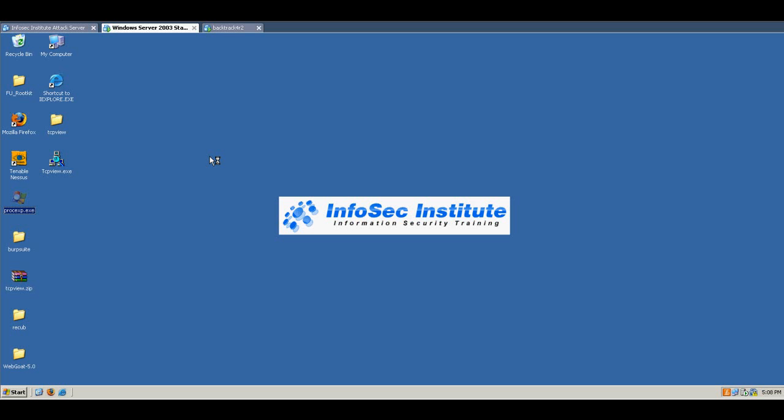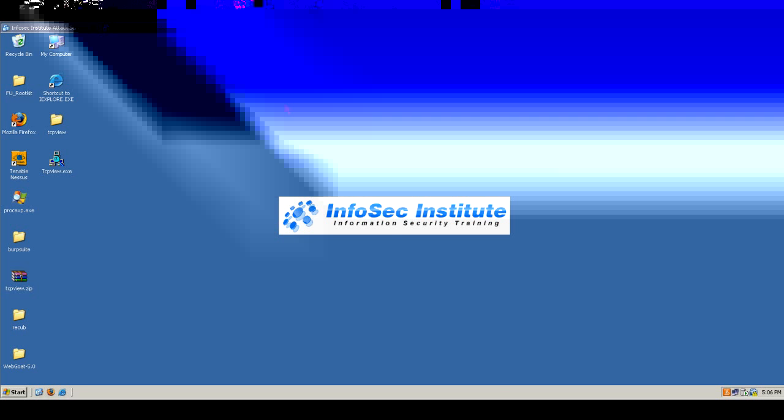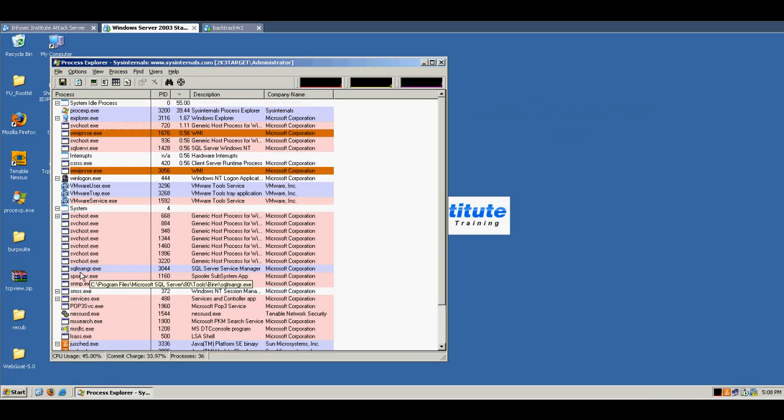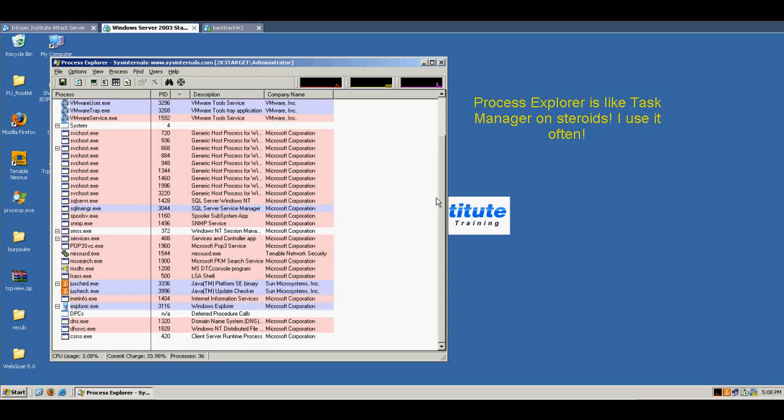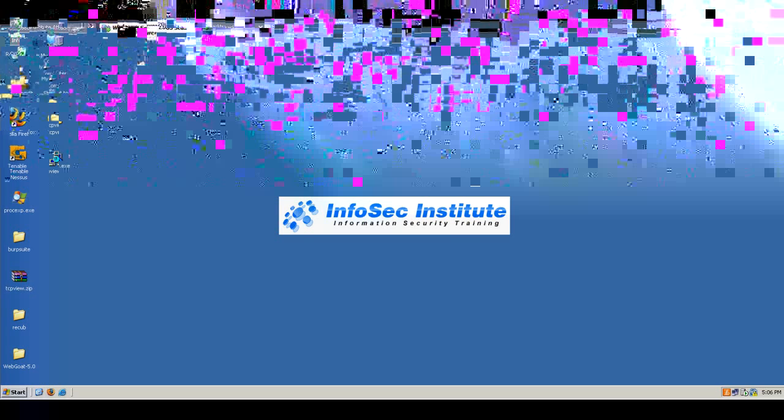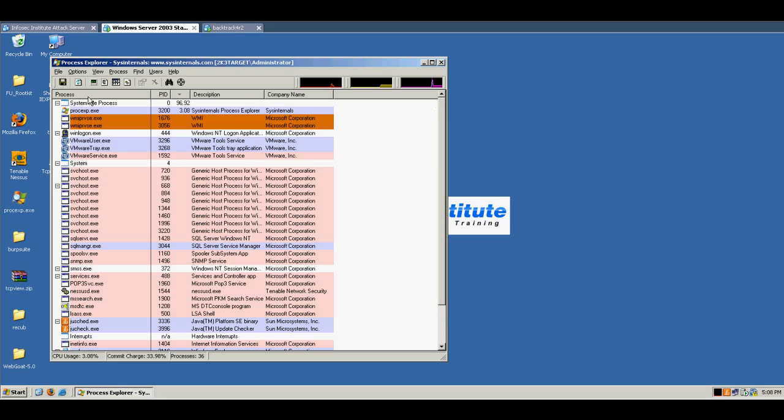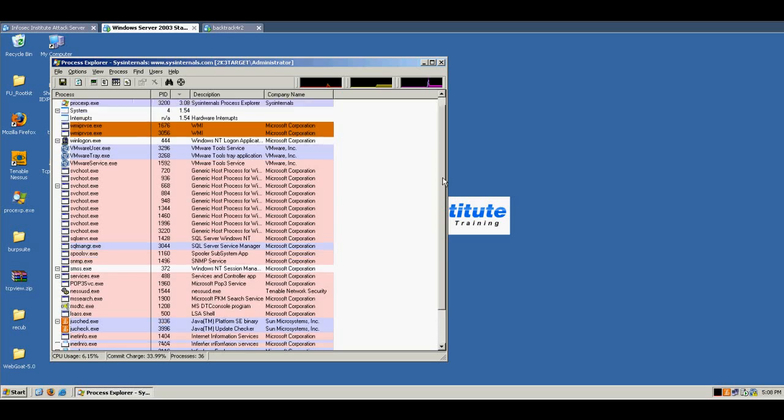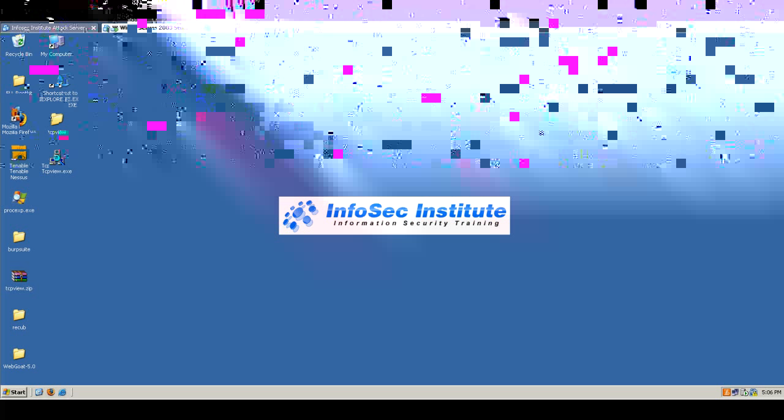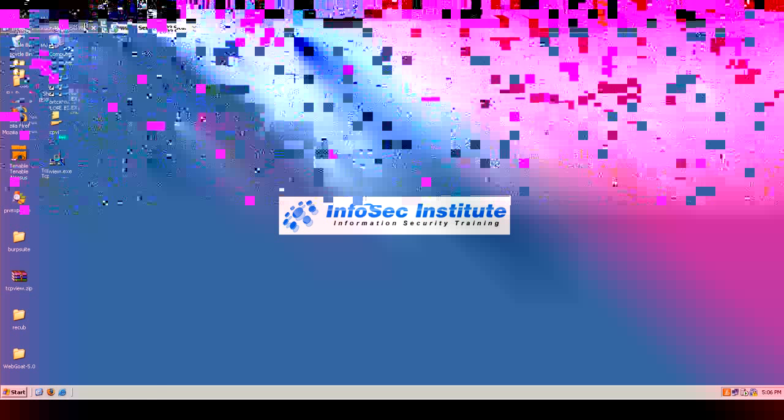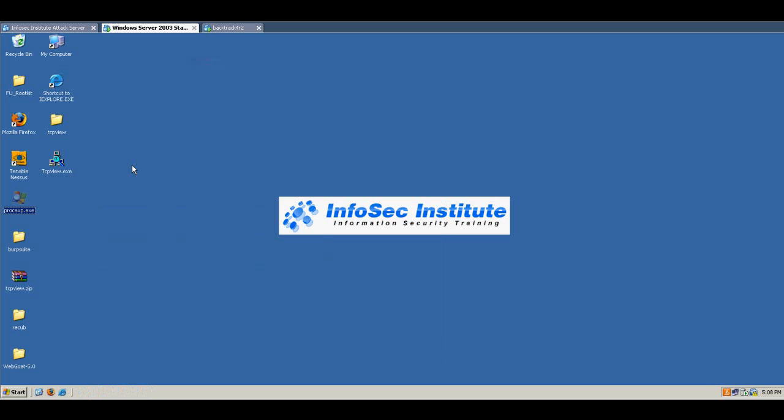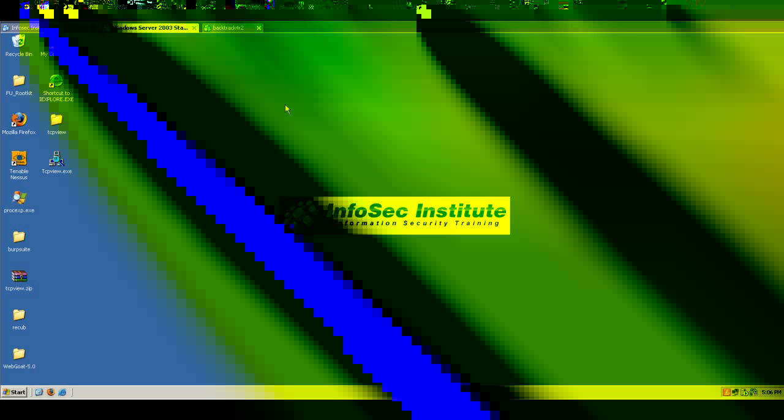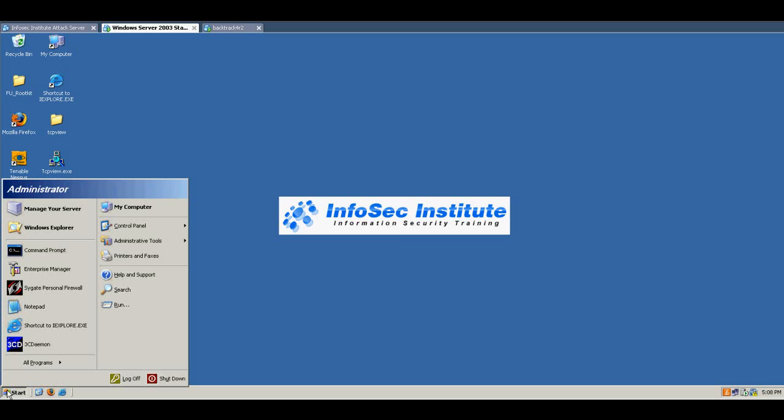Now let's go ahead and look at Process Explorer because it gives us a little more detail than Task Manager does. And even in Process Explorer, everything looks to be okay. There's no evidence of the hacker defender rootkit. There's no evidence of netcat listening. So again, an administrator or even an entry-level person doing live forensics, they're really not finding, they're not going to find much.